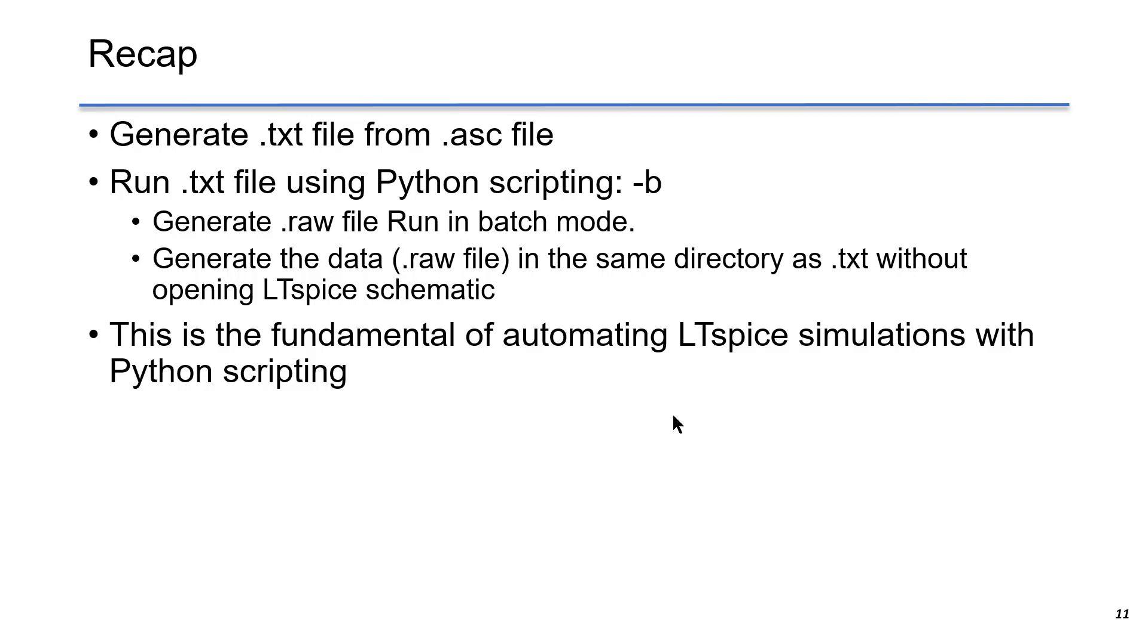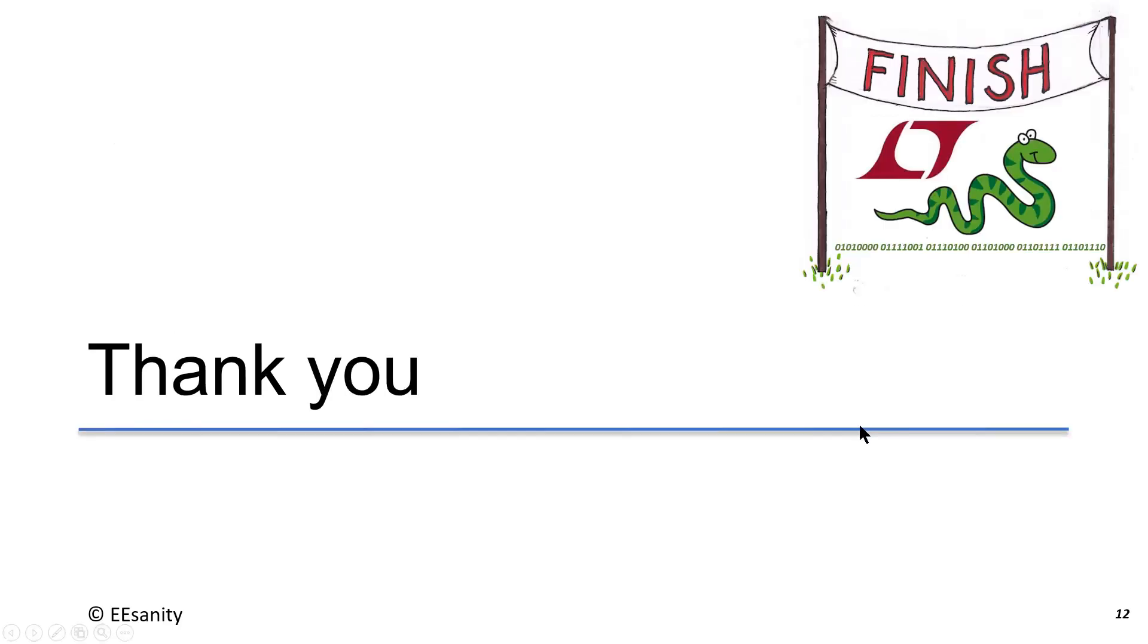In this lecture, batch mode is more elegant because we can run LTSpice in the background. Batch mode is the fundamental of automating LTSpice simulations with Python scripting. Stay tuned. See you next time.